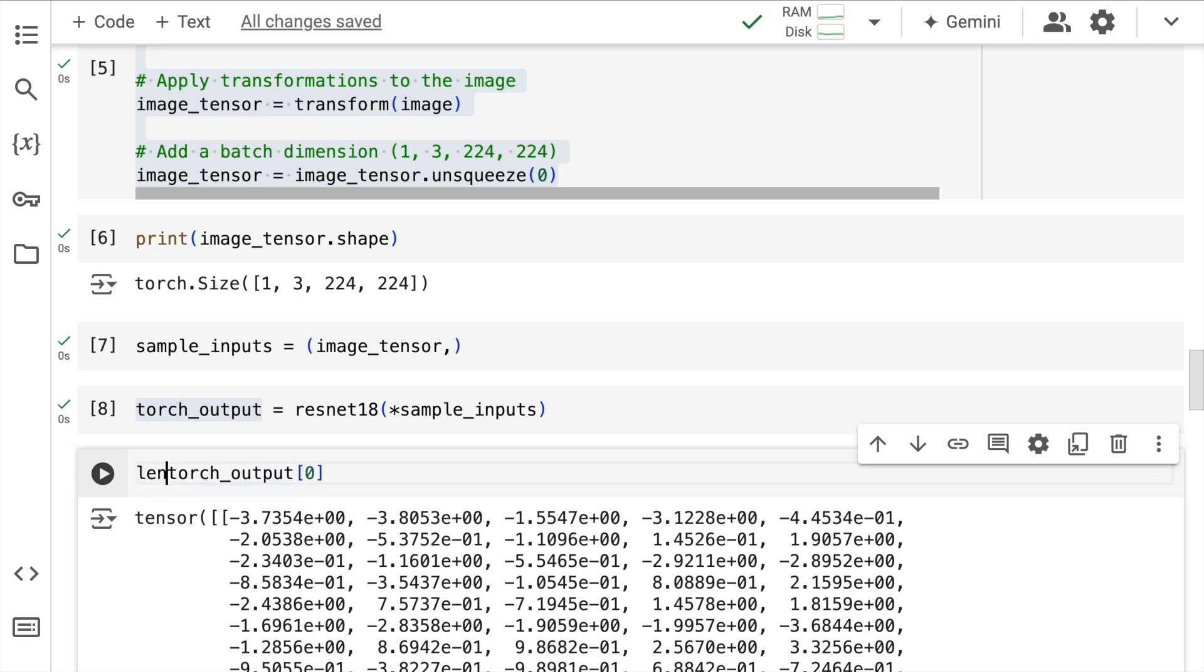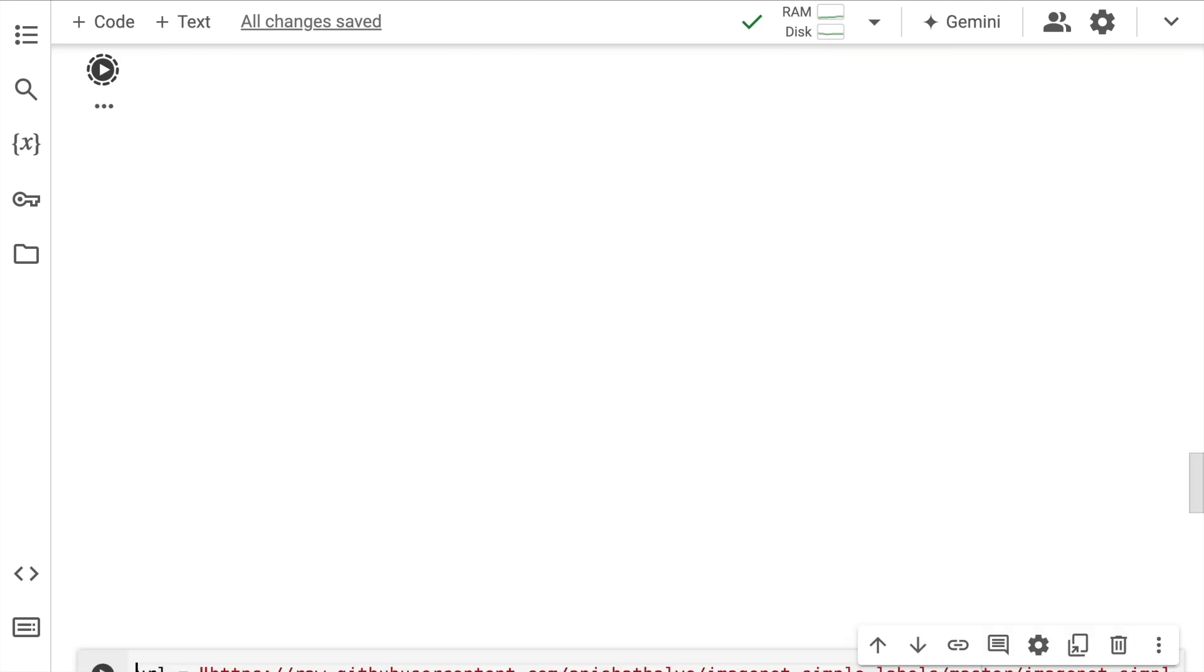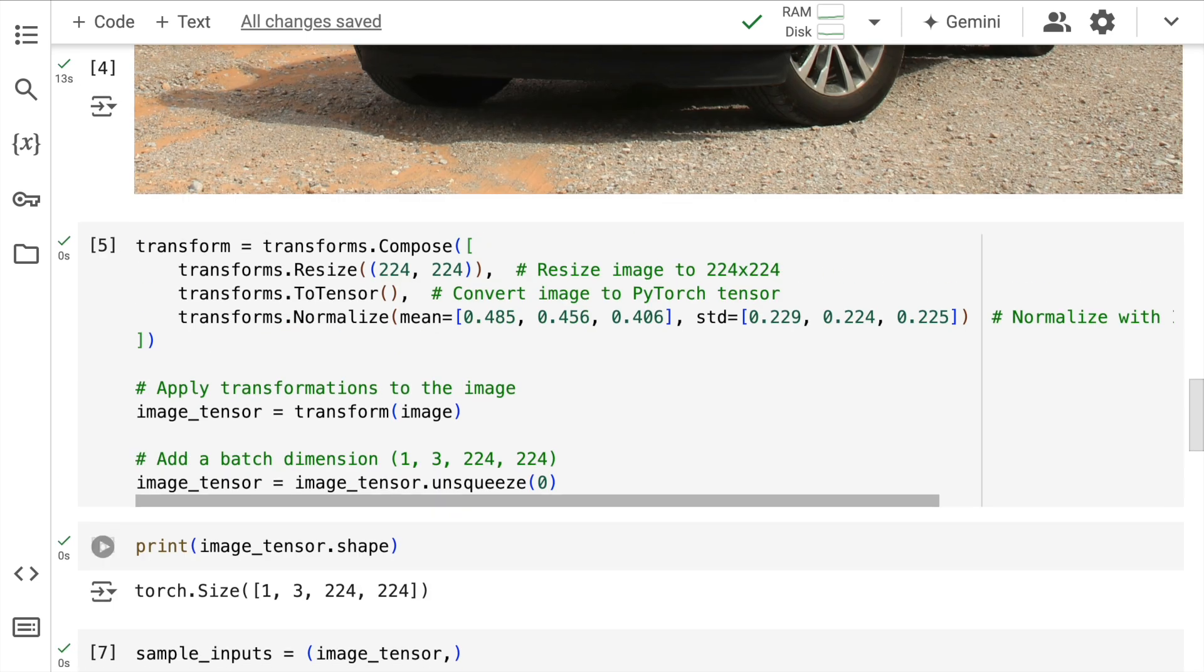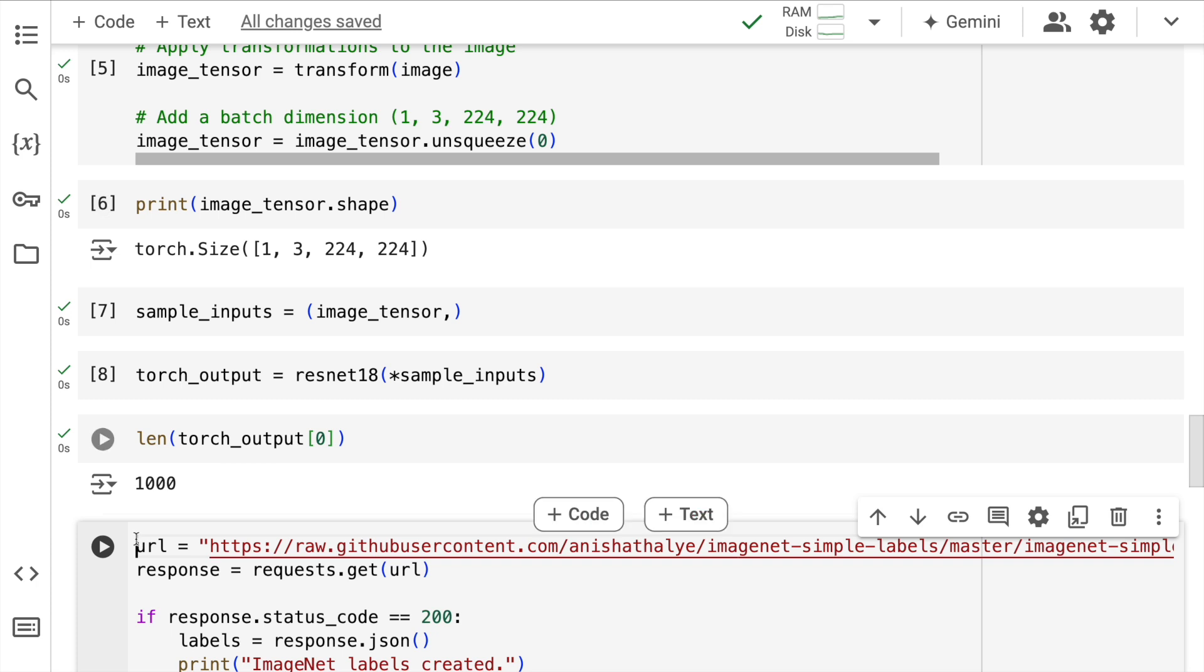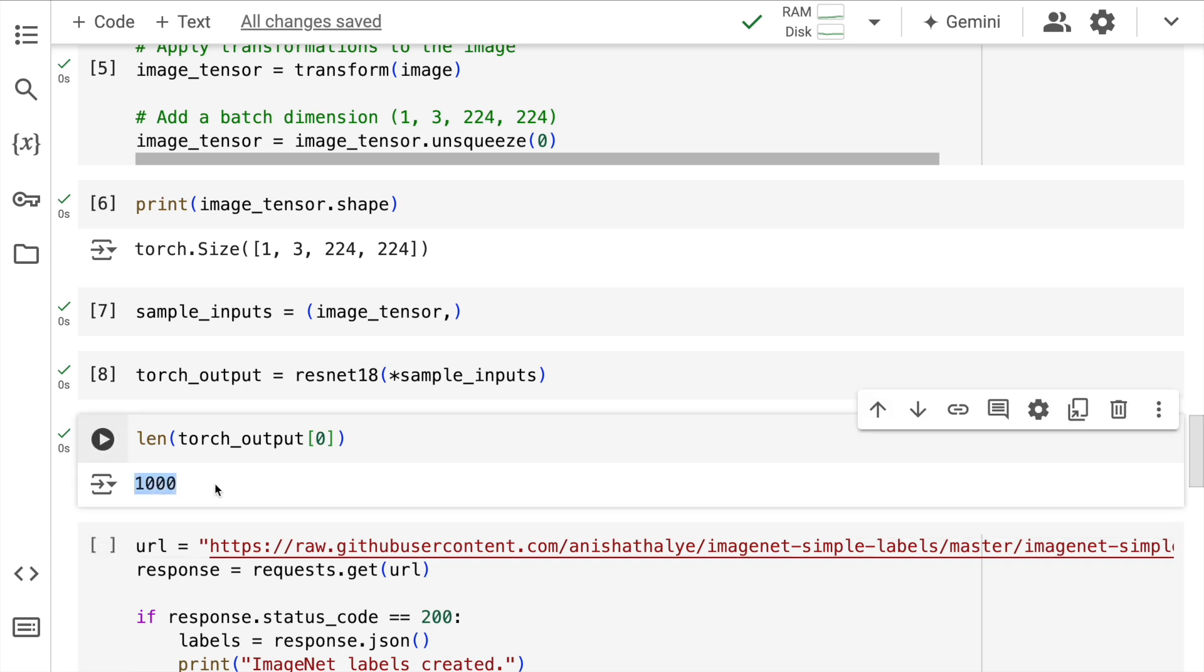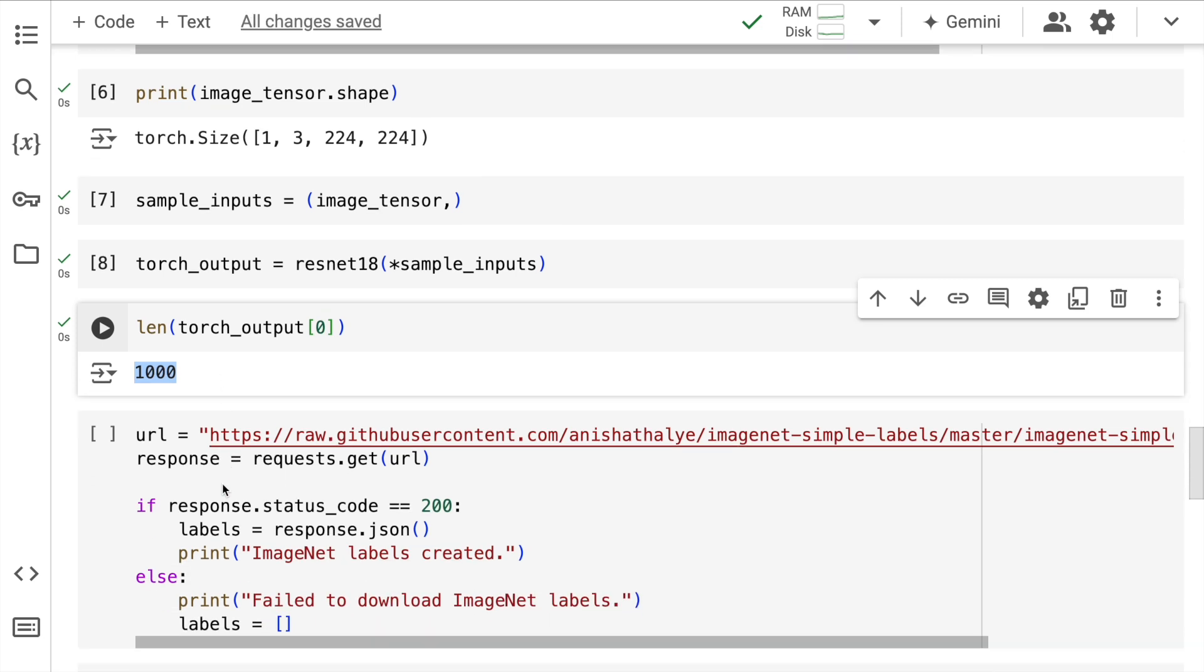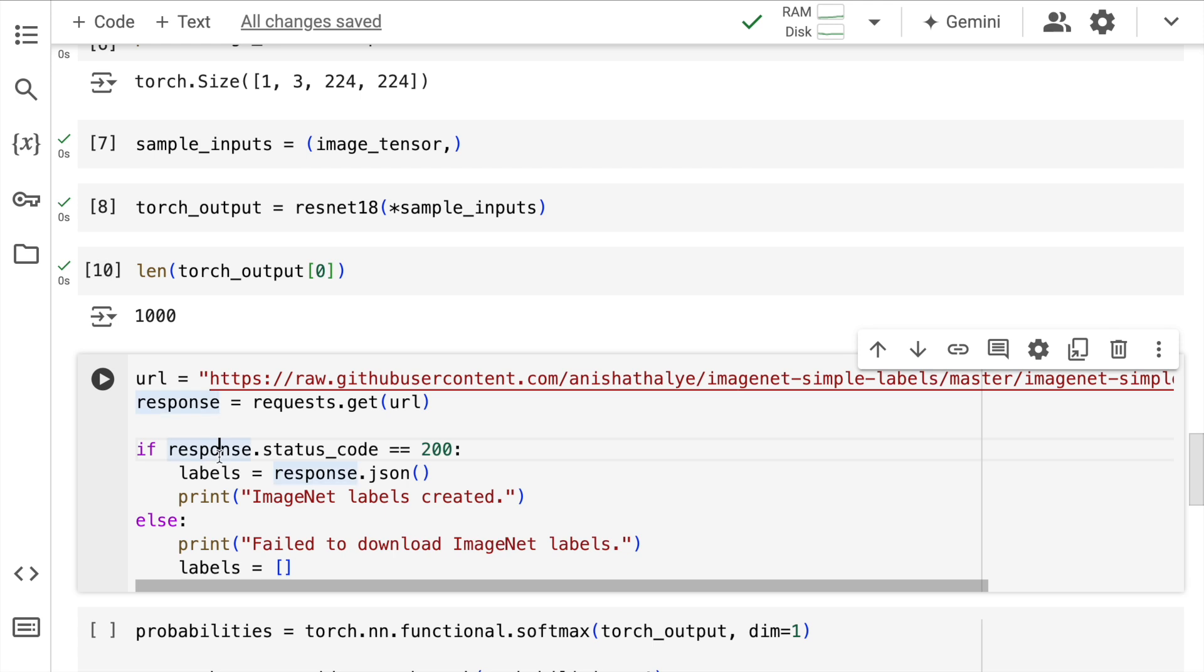So torch_output, if I run this, is a set of tensors which are basically nothing else but values for all the thousand classes that are there. So if I go here and if I show you the length of this particular tensor or this particular torch_output, so here you have the output equal to 1000.